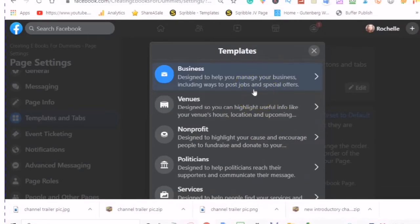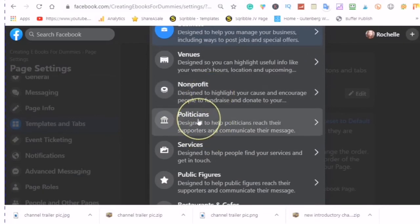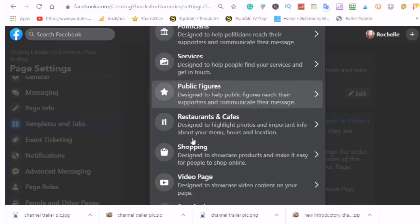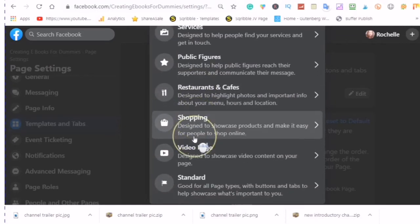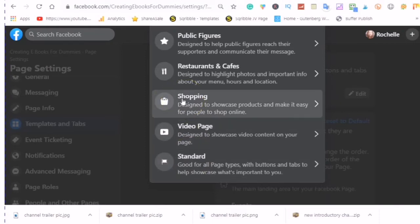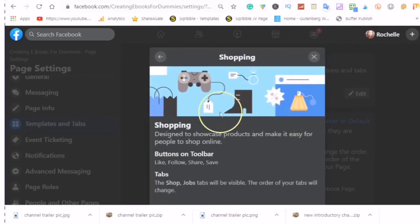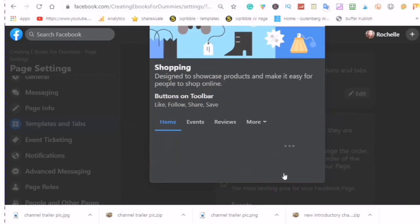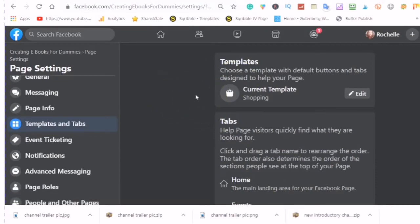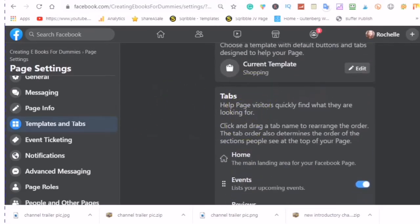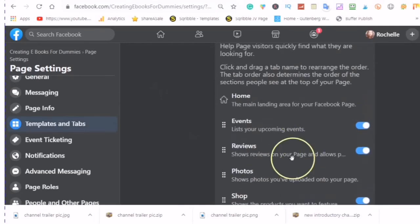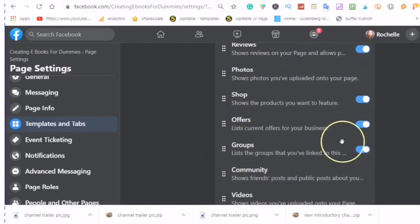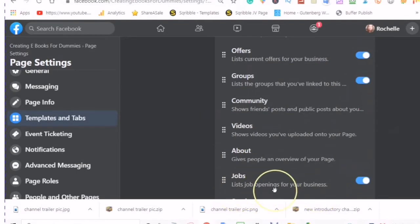Your choices of templates are business, venues, non-profit, politicians, services, public figures, restaurant and cafes, shopping, the video page, and the standard. I'm just going to go into the shopping as an example. Whatever template you would like, the buttons on the toolbar remain the same: like, follow, share, and save. But the tabs will change if I click apply this template. A lot of people don't know that these templates exist, so they are not able to optimize their Facebook page as much as they should be able to with the tabs. So here you have events, reviews, photos, shop, offers, groups, community, videos, about, and jobs.